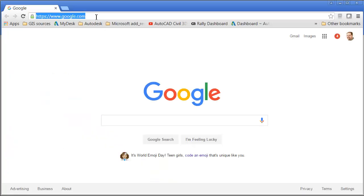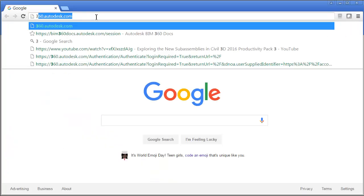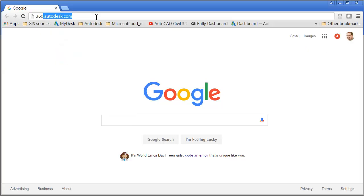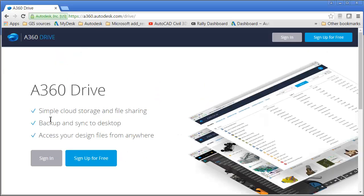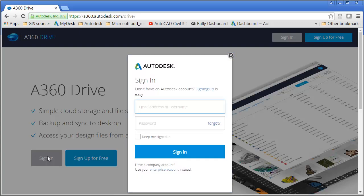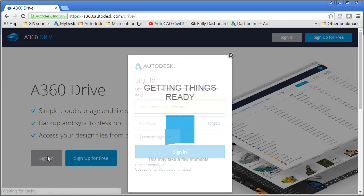I'll do that by bringing up my web browser. From here, I'll visit 360.autodesk.com. I will then use the Sign In button to log into my account. If you do not have an account, you can always sign up for one. They are free of charge. Let's choose Sign In, and I'll enter my credentials.